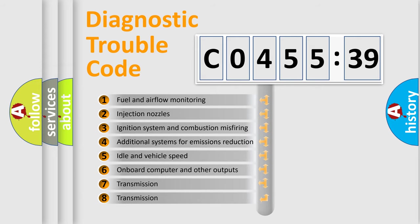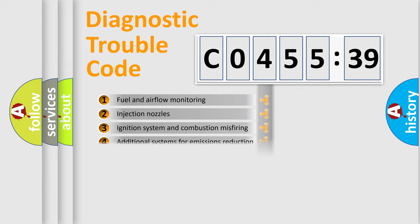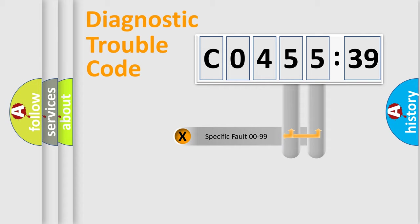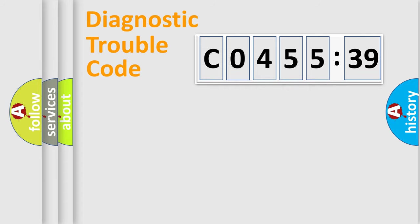The third character specifies a subset of errors. The distribution shown is valid only for the standardized DTC code. Only the last two characters define the specific fault of the group.